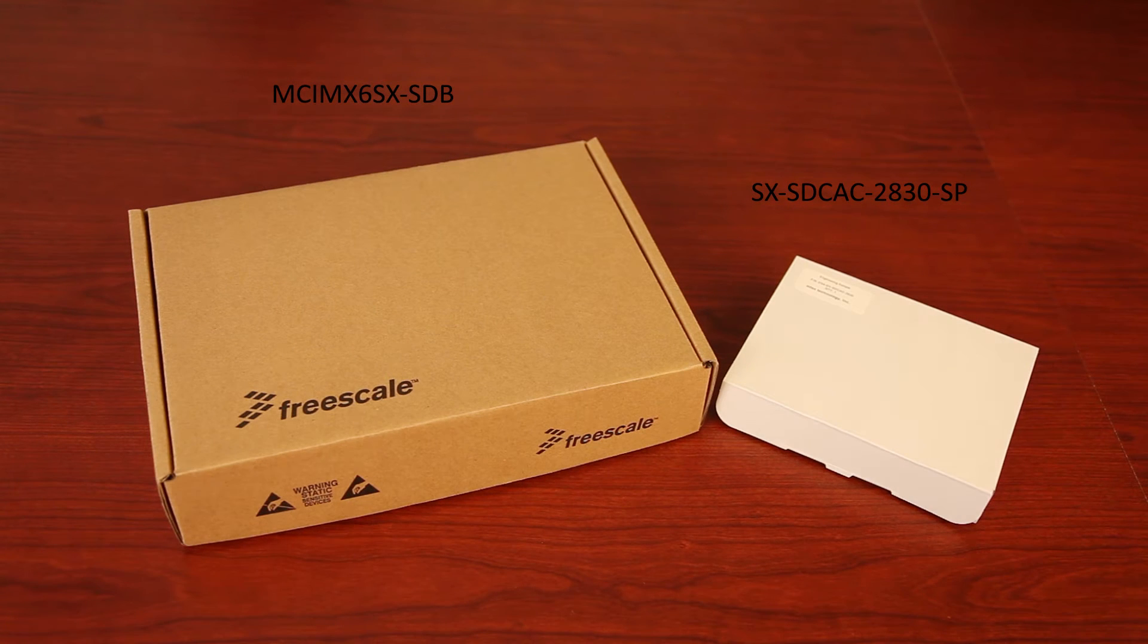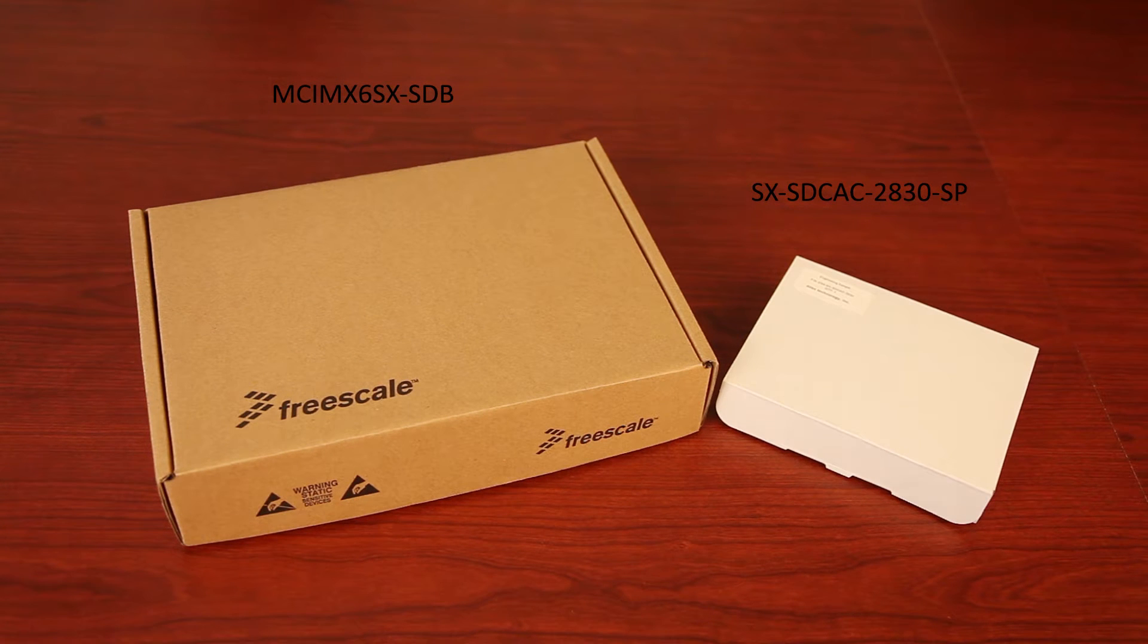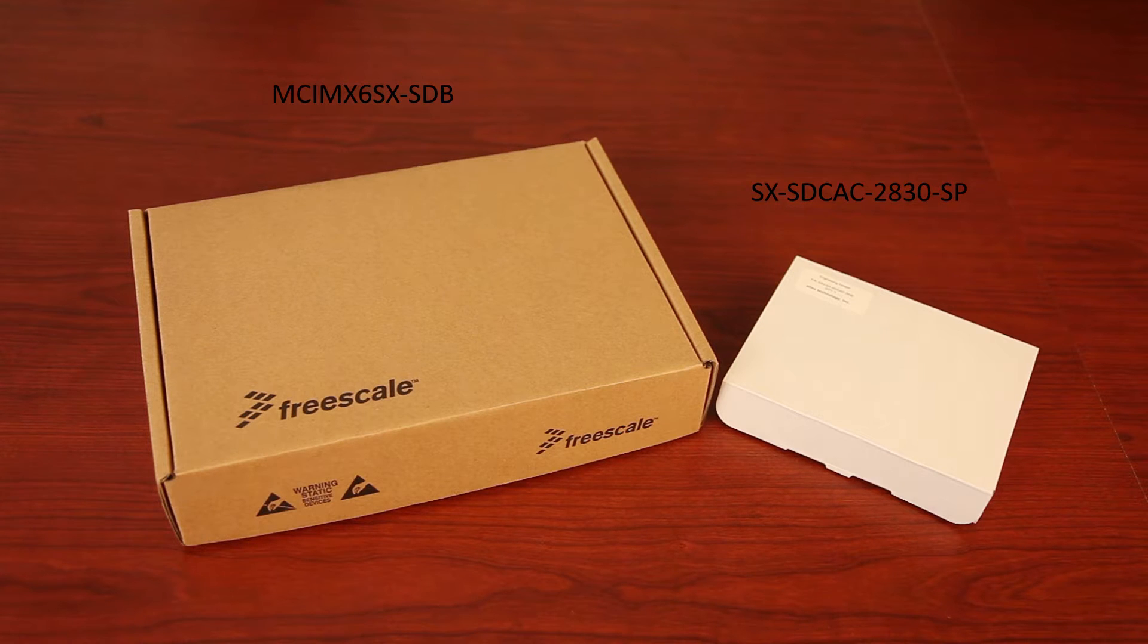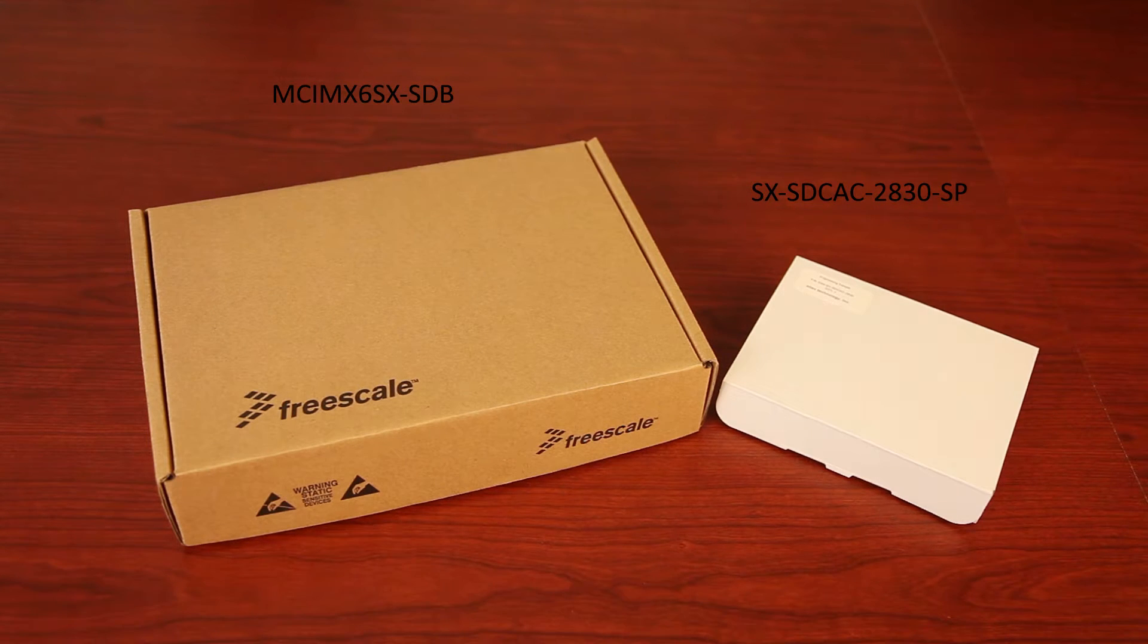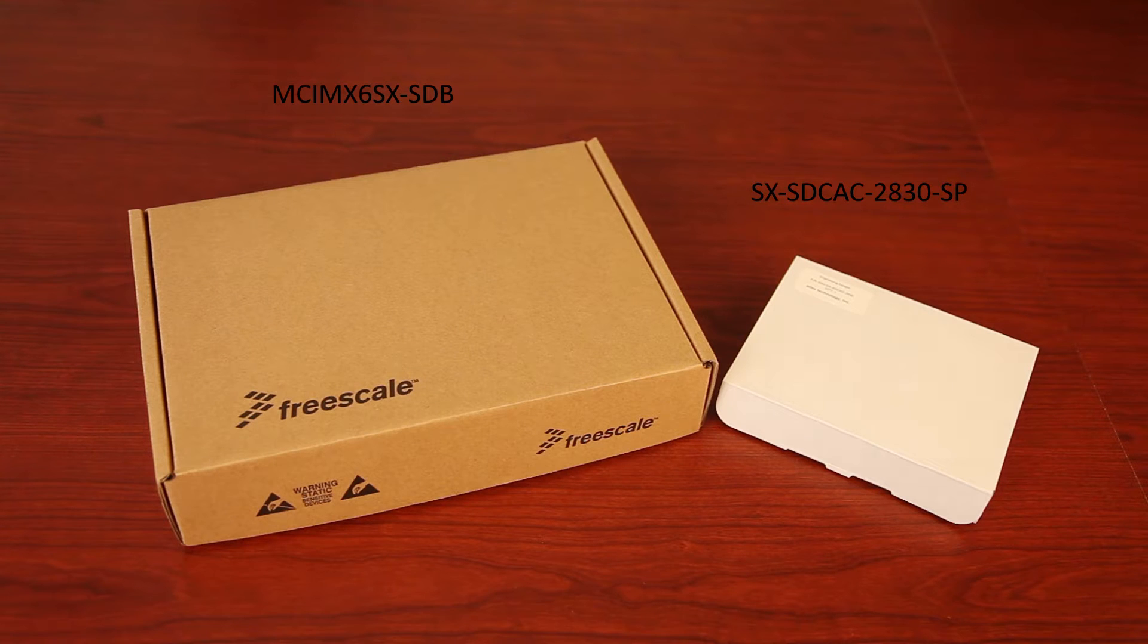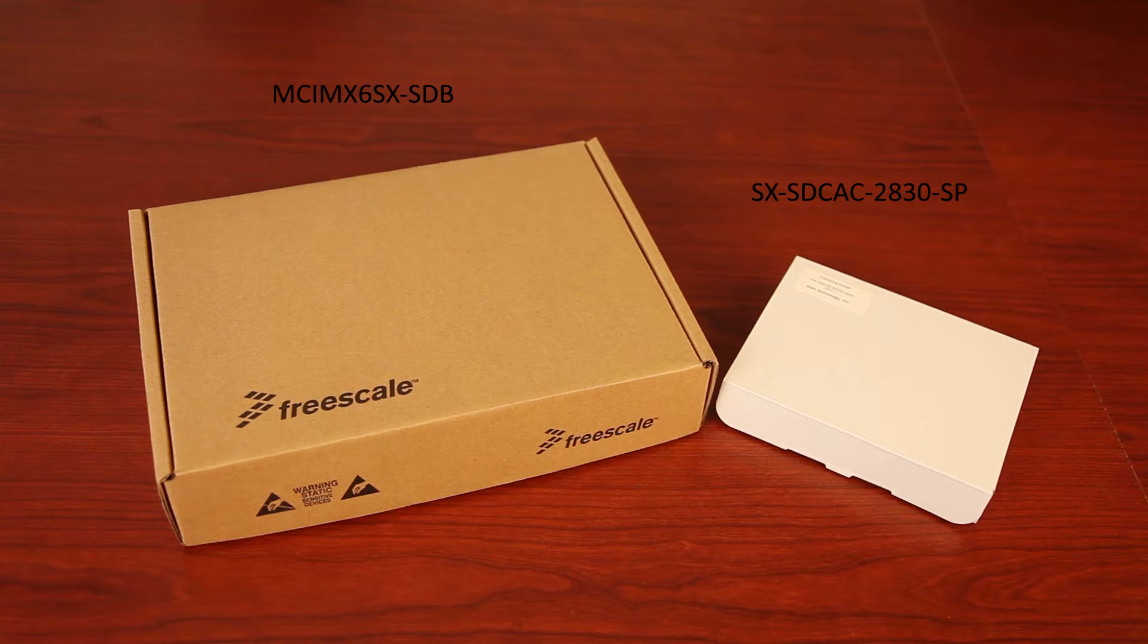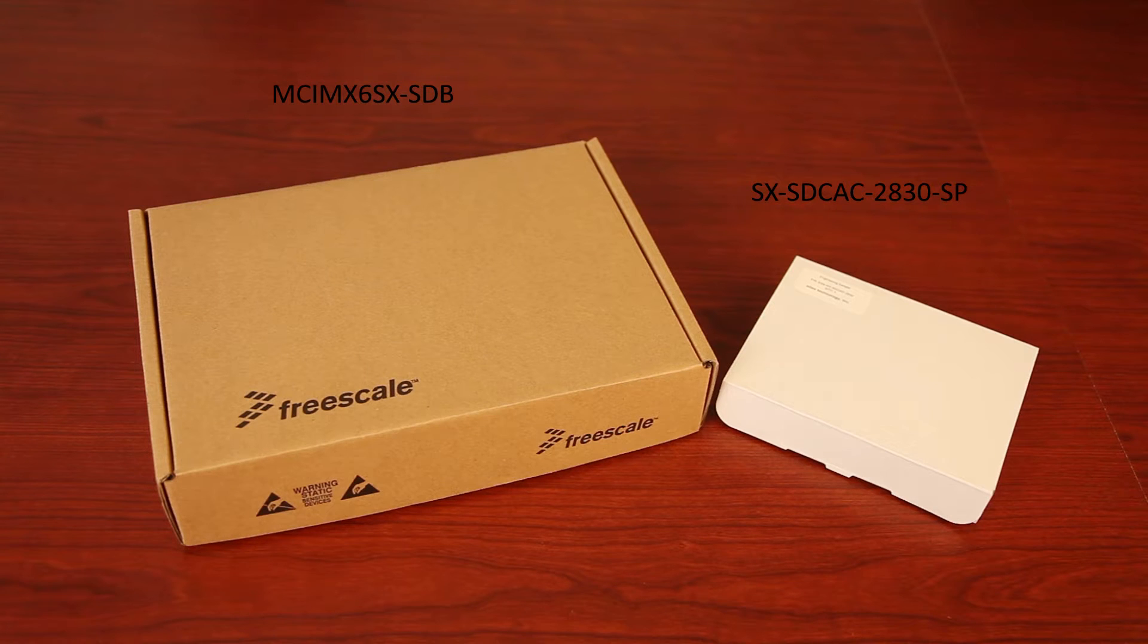To complete the steps in this video, you will need to purchase the shown evaluation platform and the radio module. The IMX6 Series SoloX development platform and the Silex Technologies SXST Mac radio card for evaluation, also called the SXST CAC.